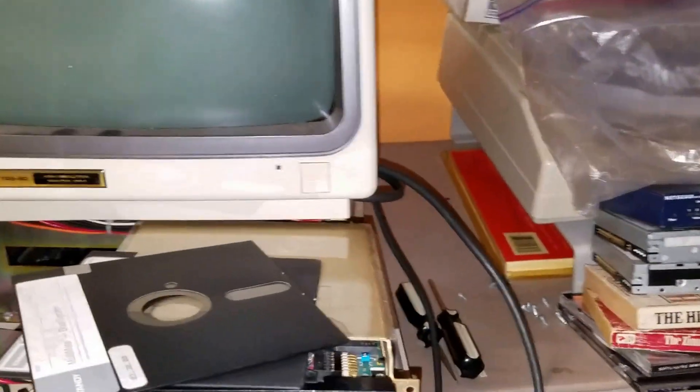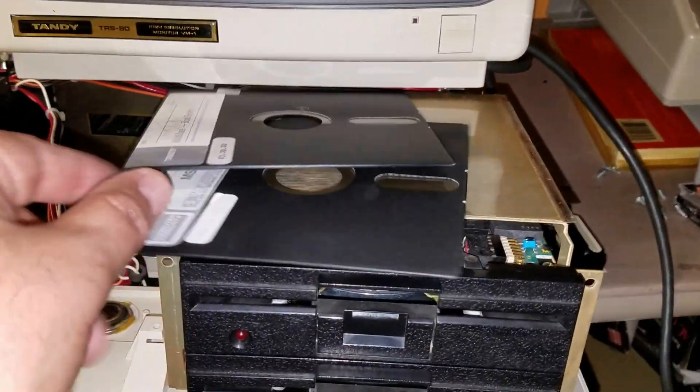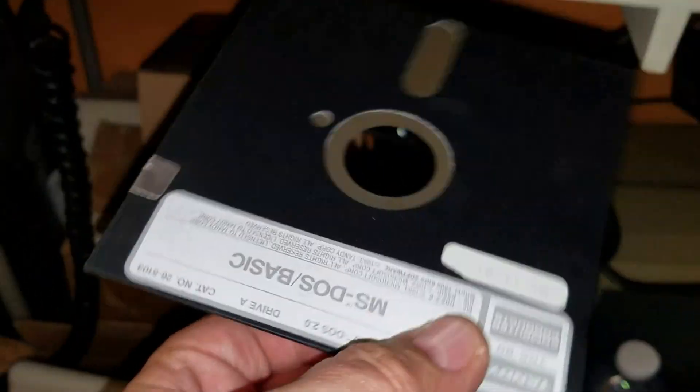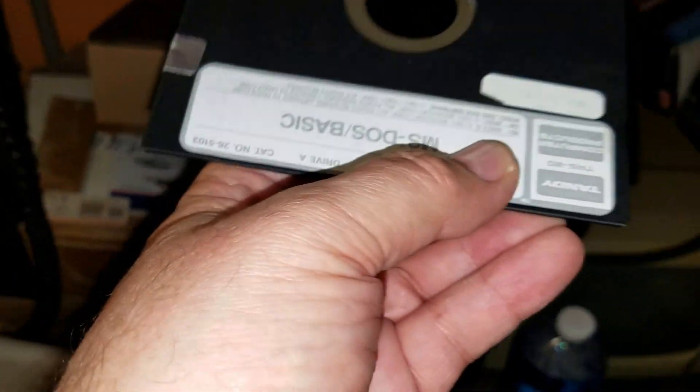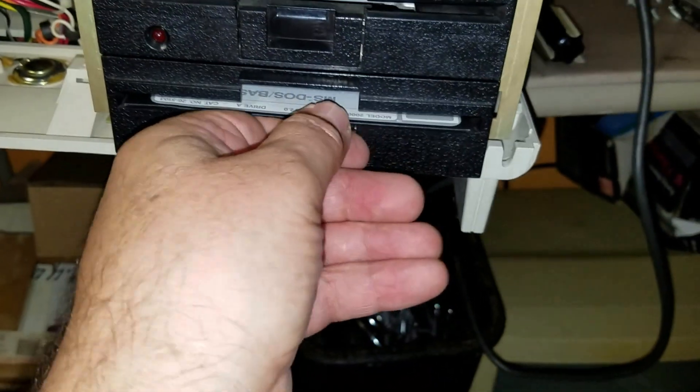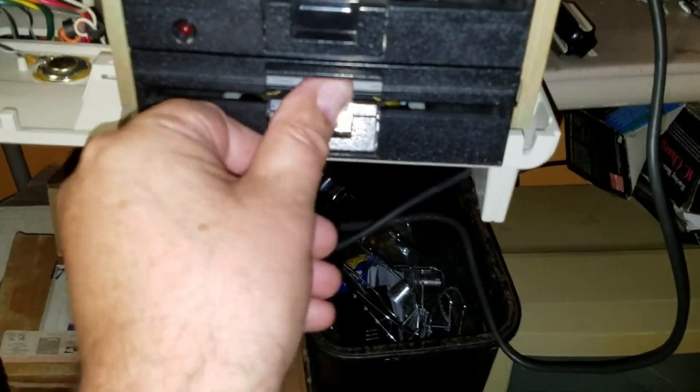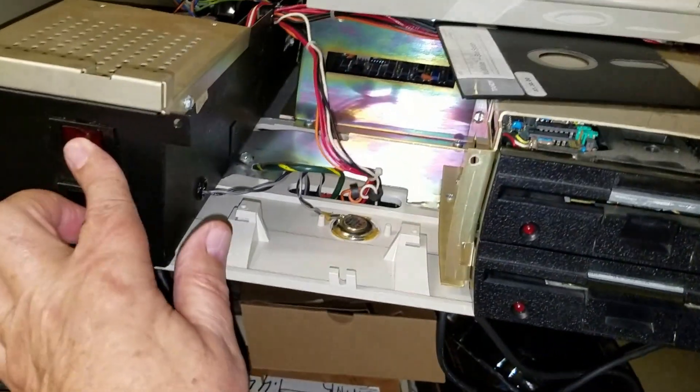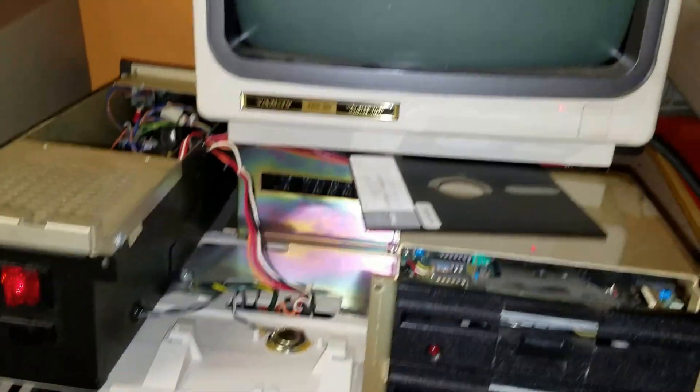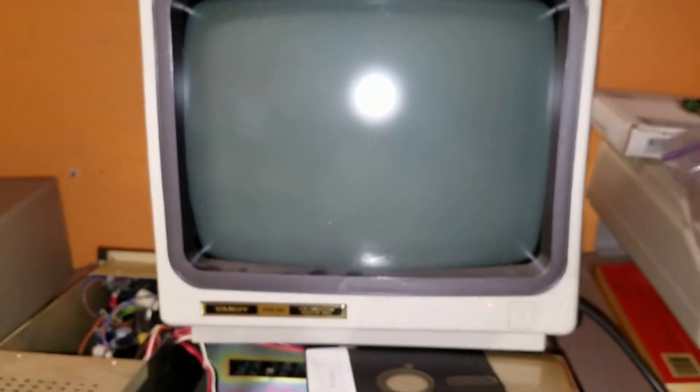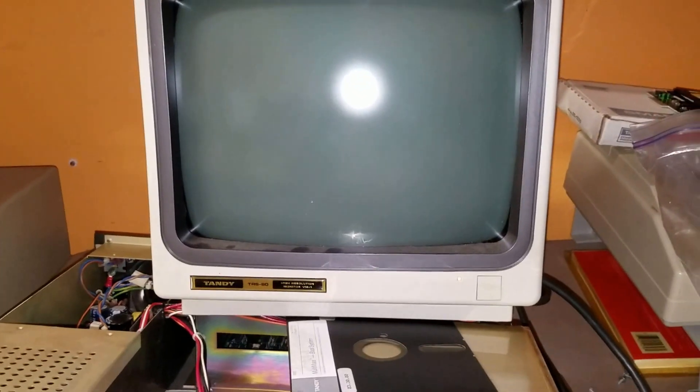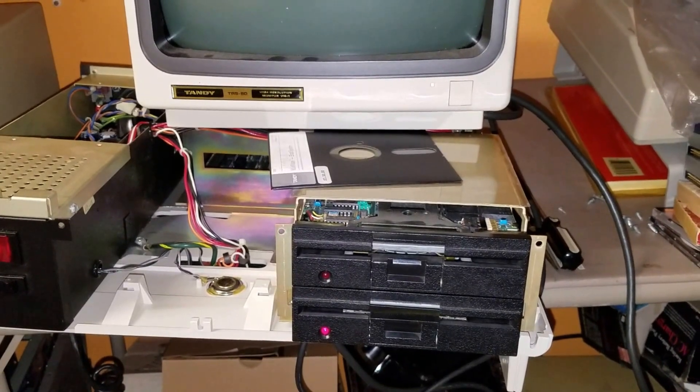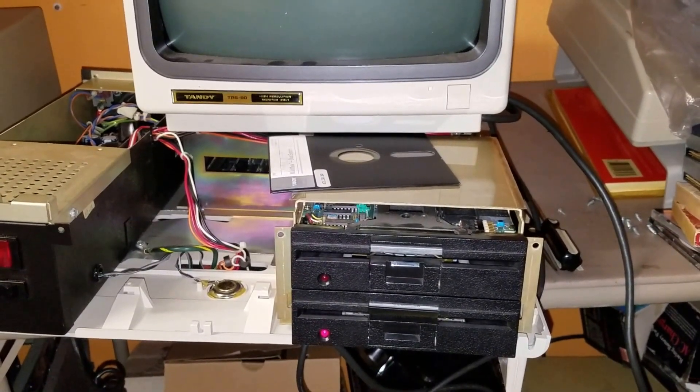So, you know, for instance, let's put in the MS-DOS boot disk alone by itself. And you'll see that it'll start to read the floppy. It is now starting to read it.